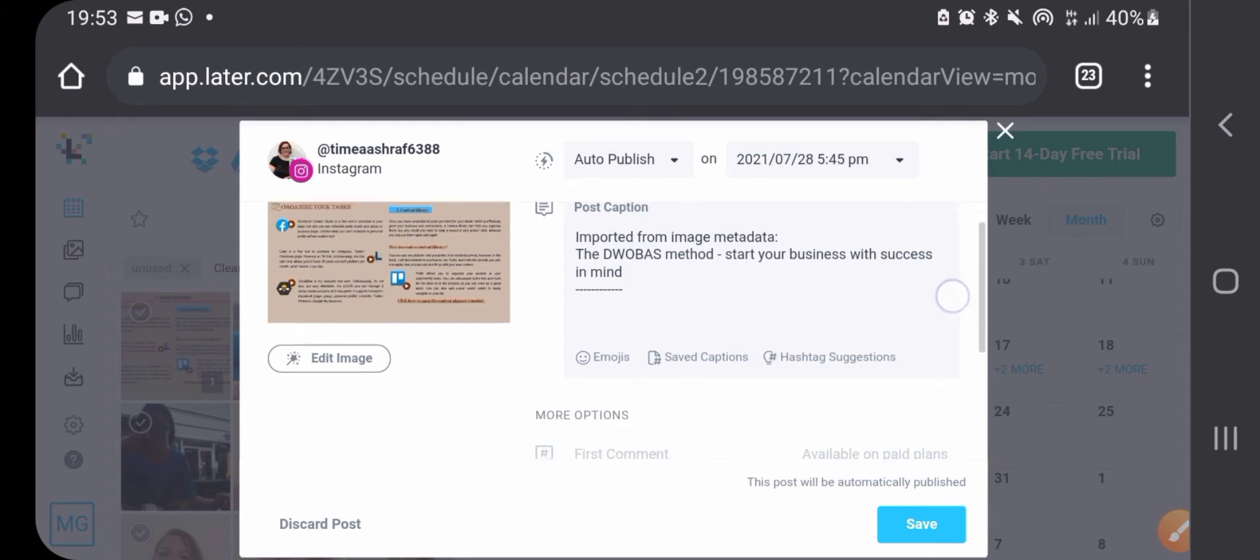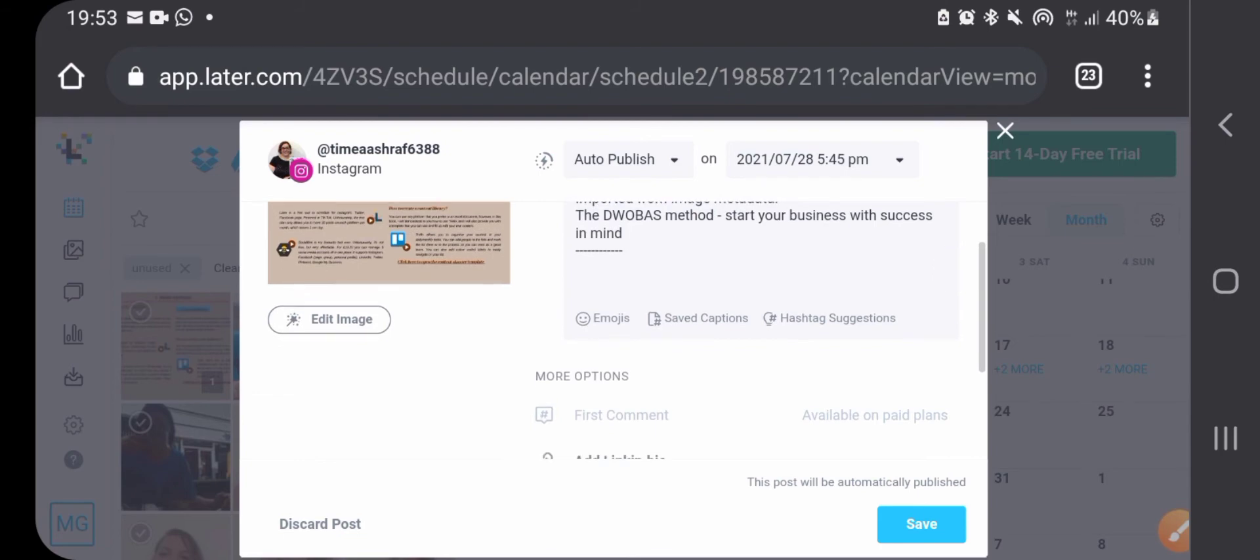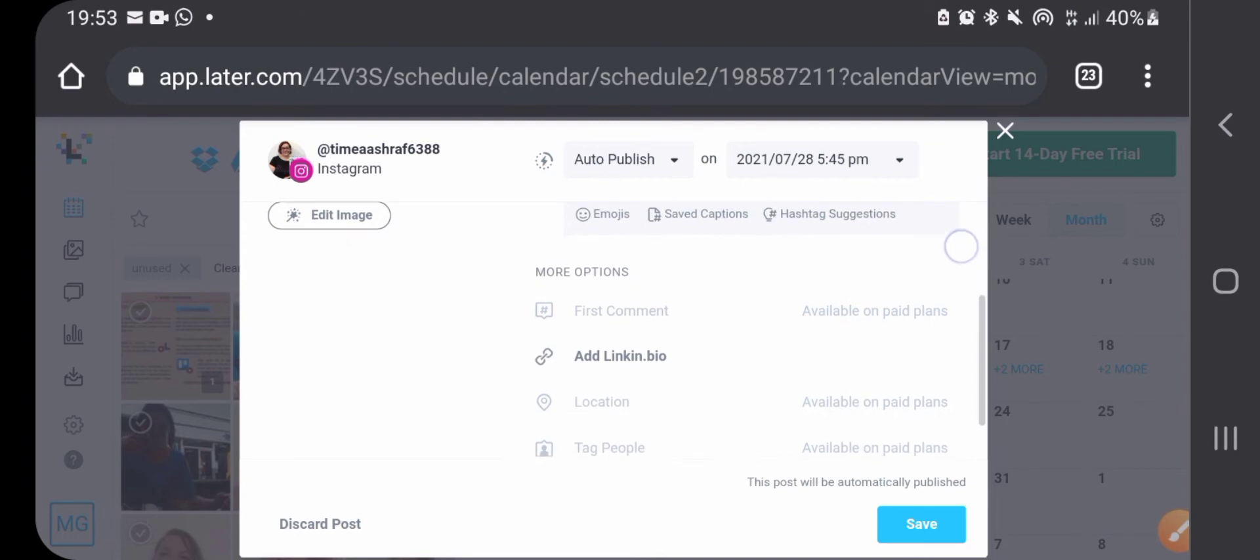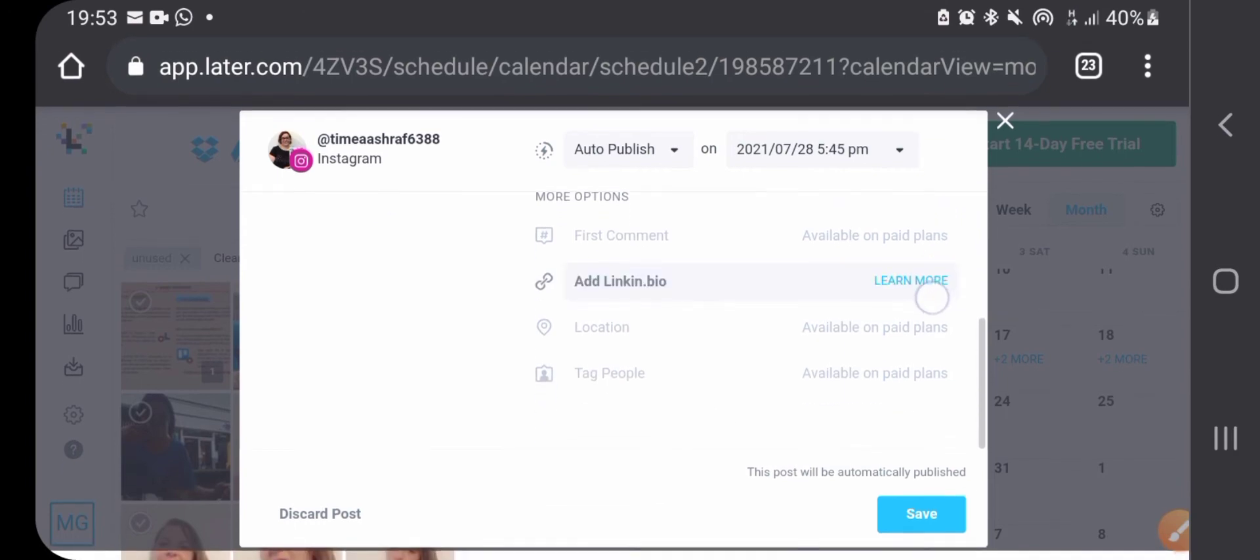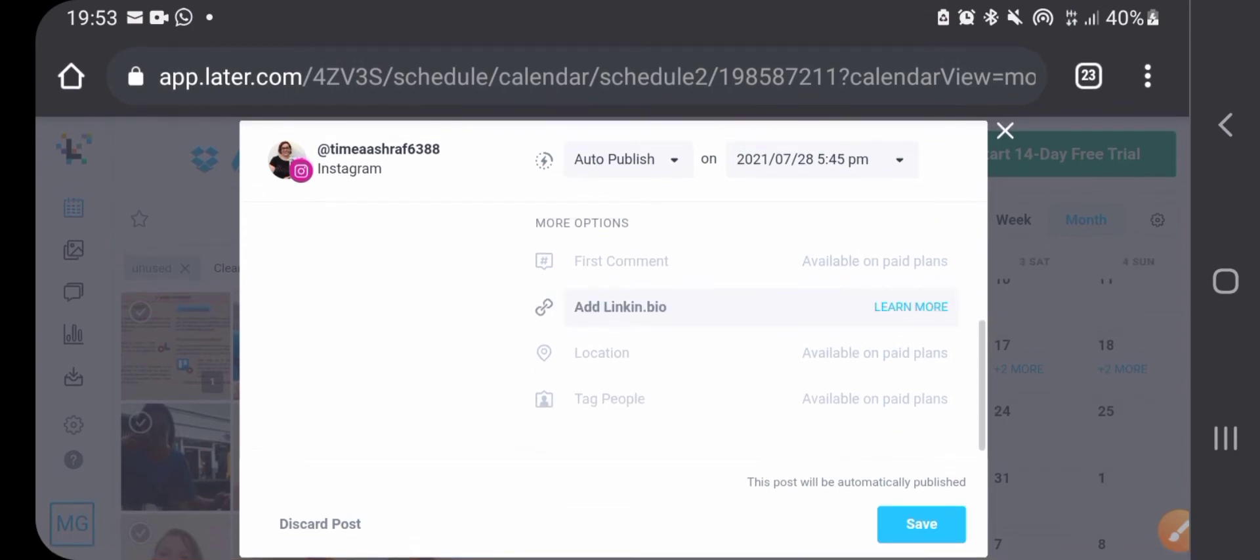Now on the free plan you can use emojis, you can use saved captions, but you can't use hashtag suggestions - that's only in a paid plan. Also as you can see, the first comments are not available in the paid plan. You can only add the link to your bio, which is again a very good tool in Later.